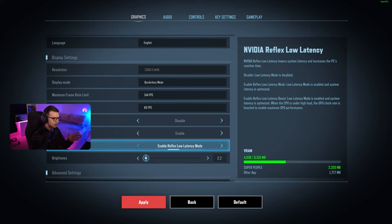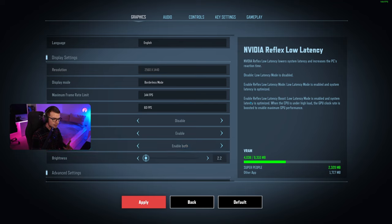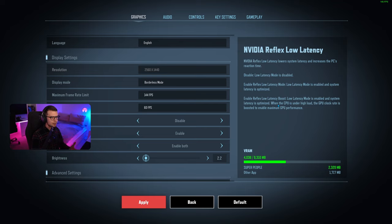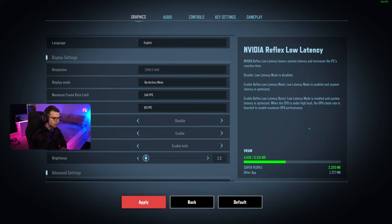You can enable it to low latency mode, low latency boost, or both. With low latency mode, system latency is optimized. With low latency boost enabled, when the CPU is under high load, the GPU clock rate is boosted. I have it enabled to both and have no problems.